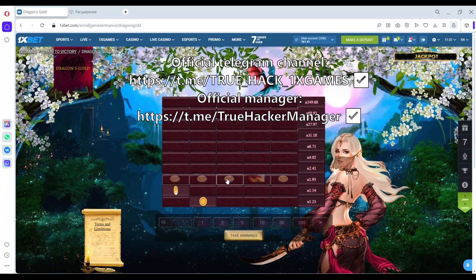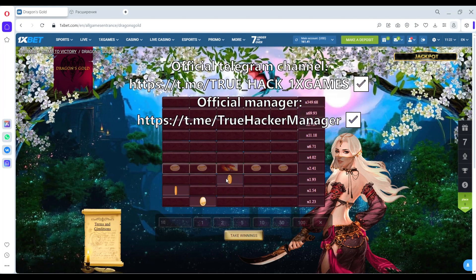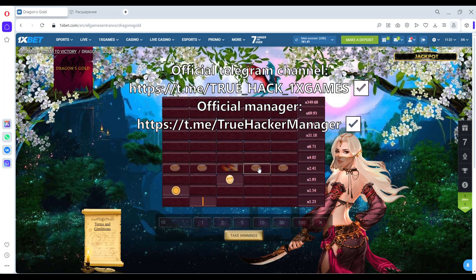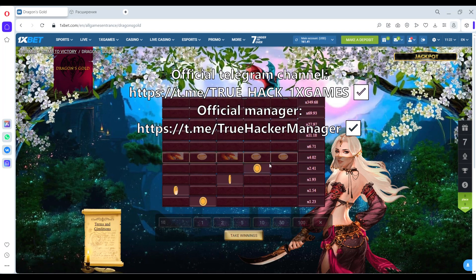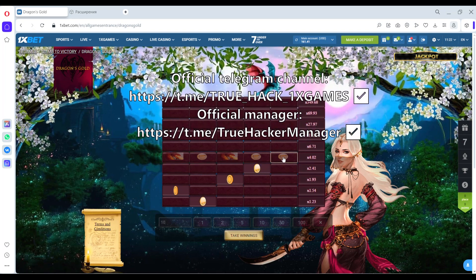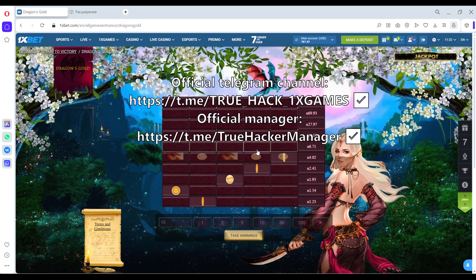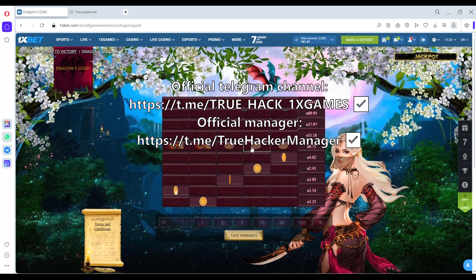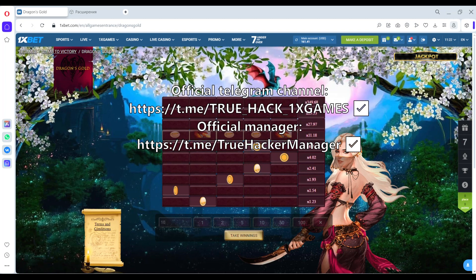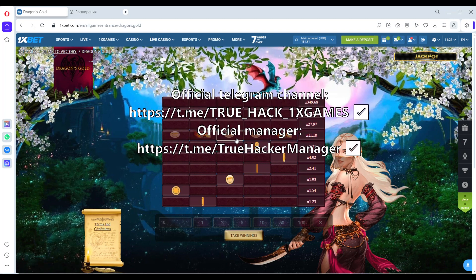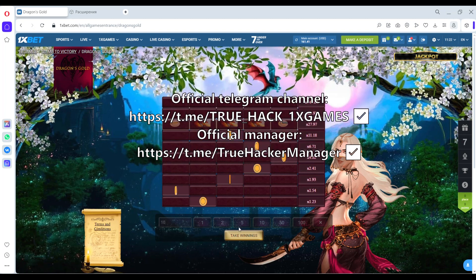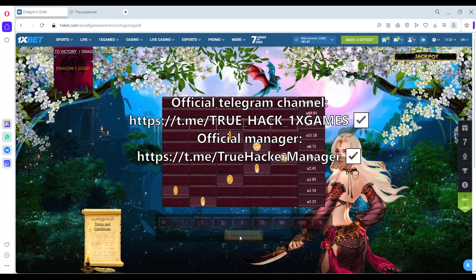And you see it works all the time, it works great, it works very good. Now we take win.